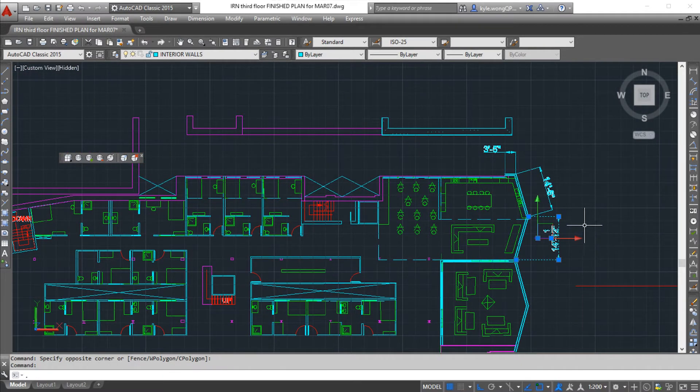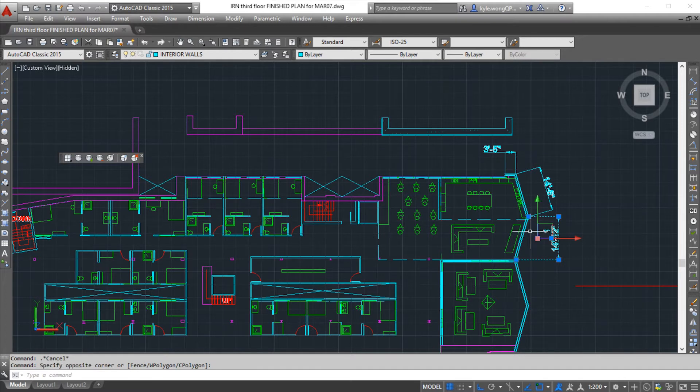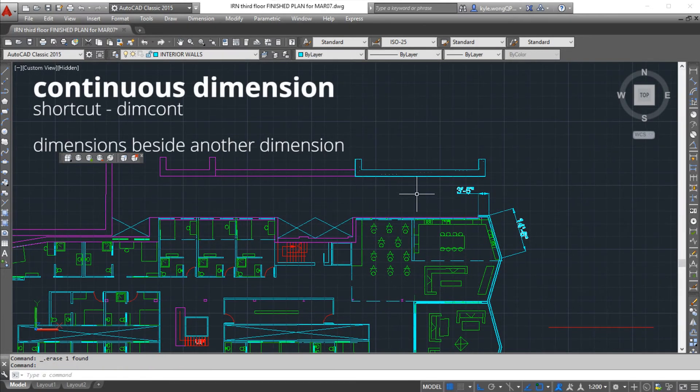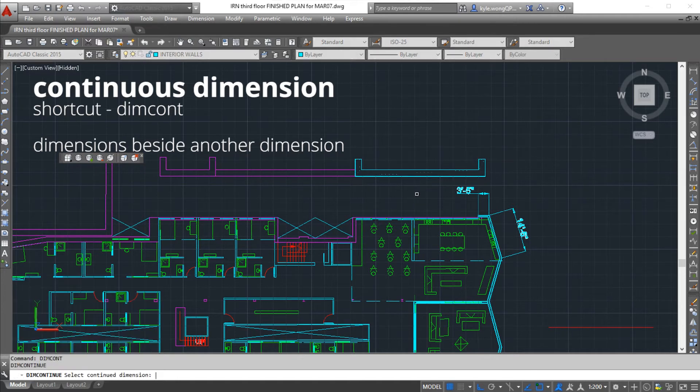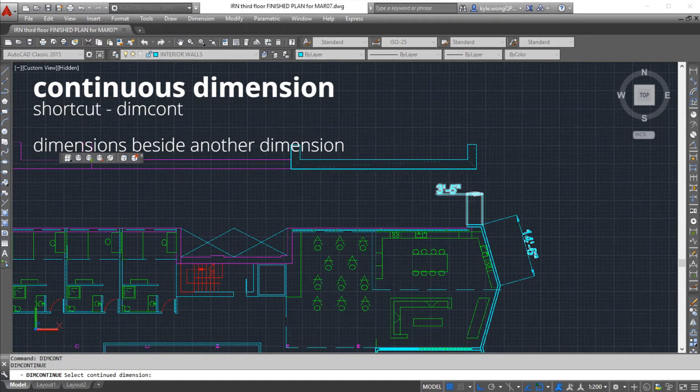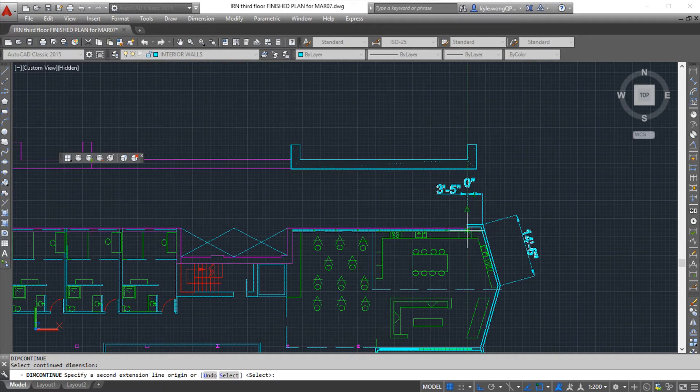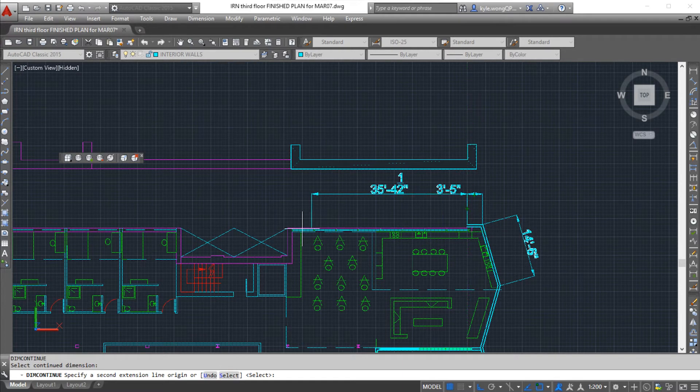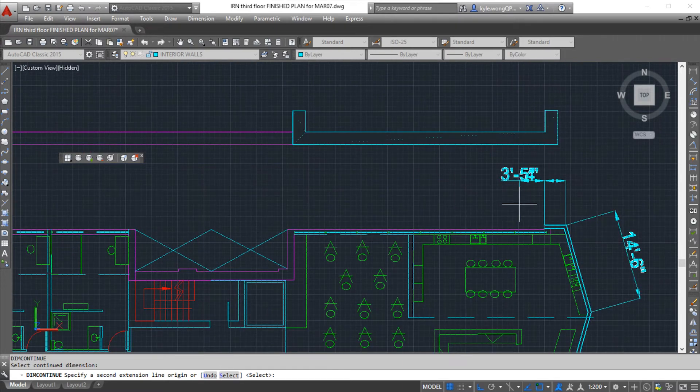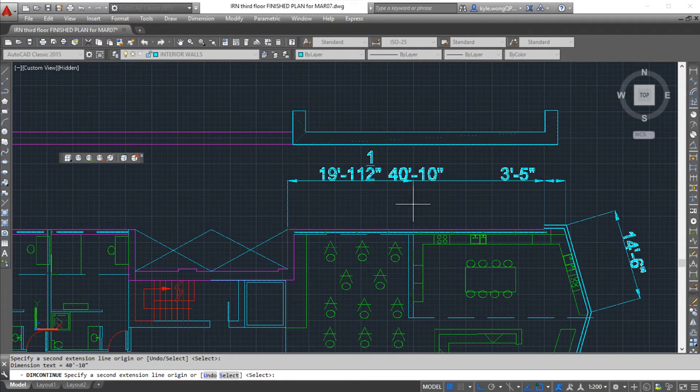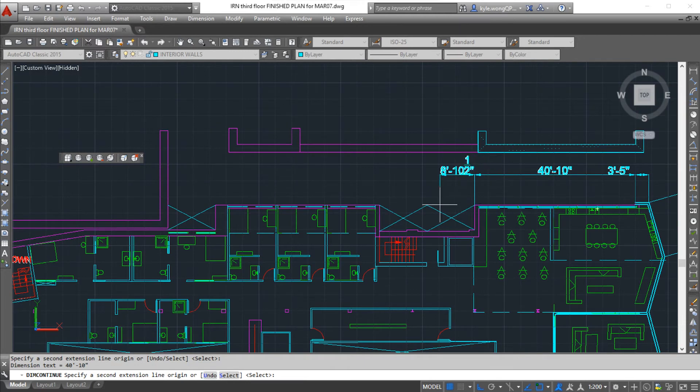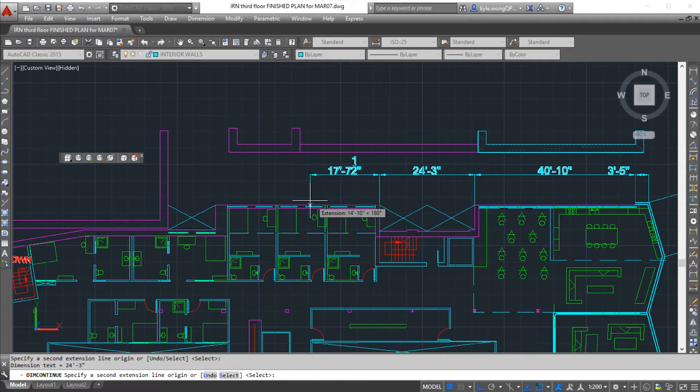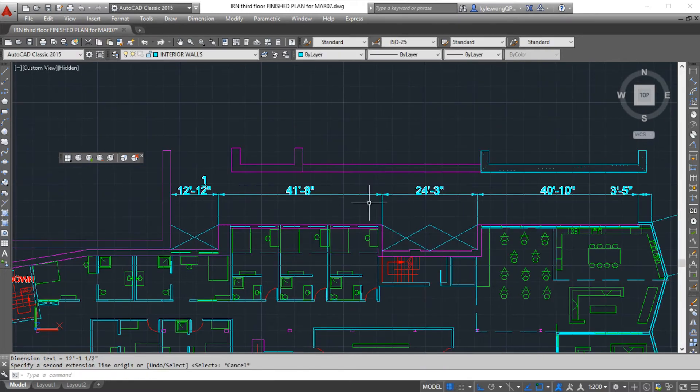If you try to use a linear dimension on an angled surface, it's actually just going to lock to your x or y axis and you're not actually going to be getting the full length of the wall. I also want to introduce another dimension tool called continuous dimension. Dim continue, and I can select which dimension I would like to continue from. This will actually allow me to pull another dimension. This just makes dimensioning your drawing a whole lot easier.